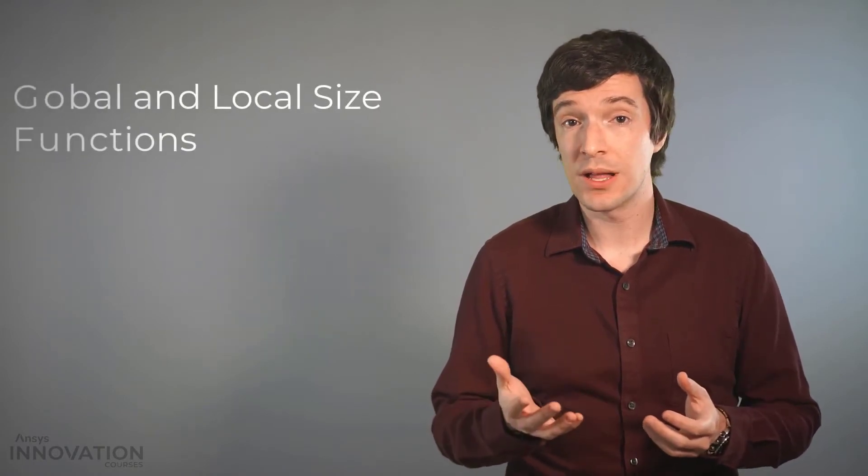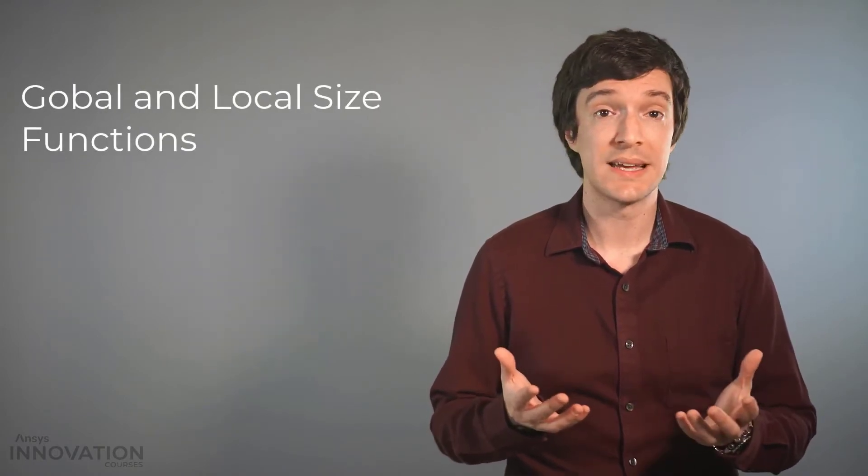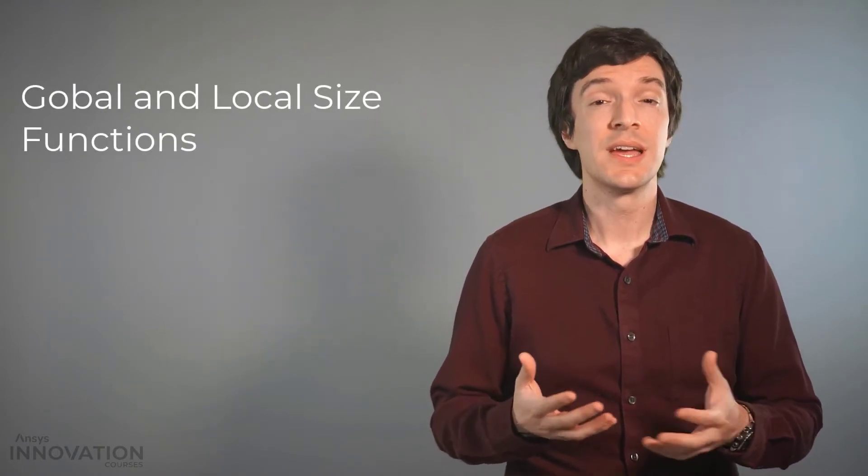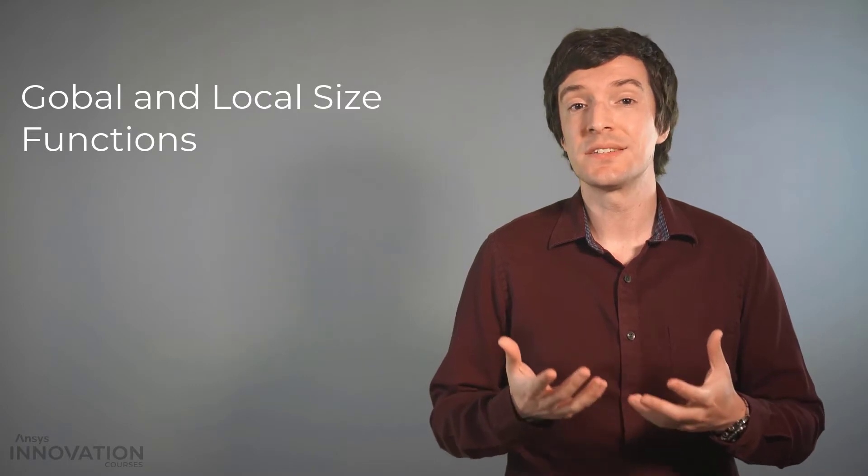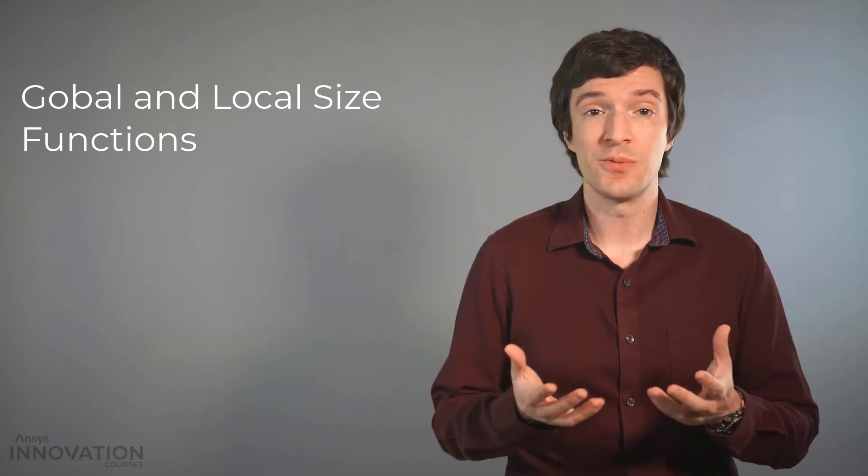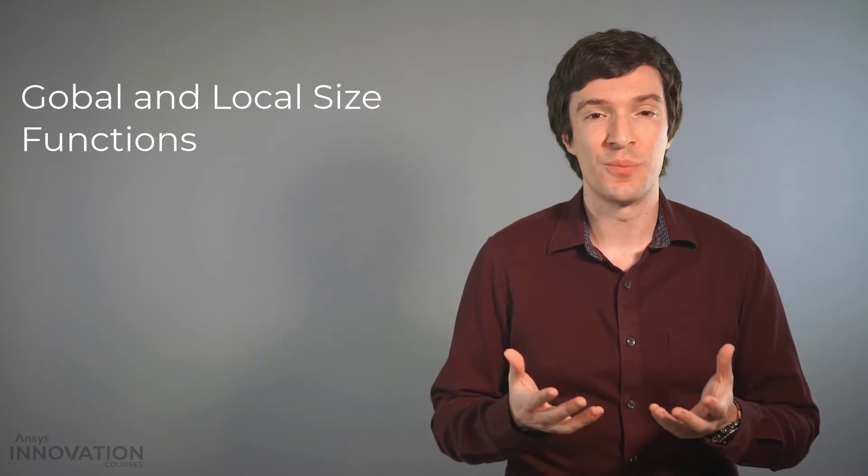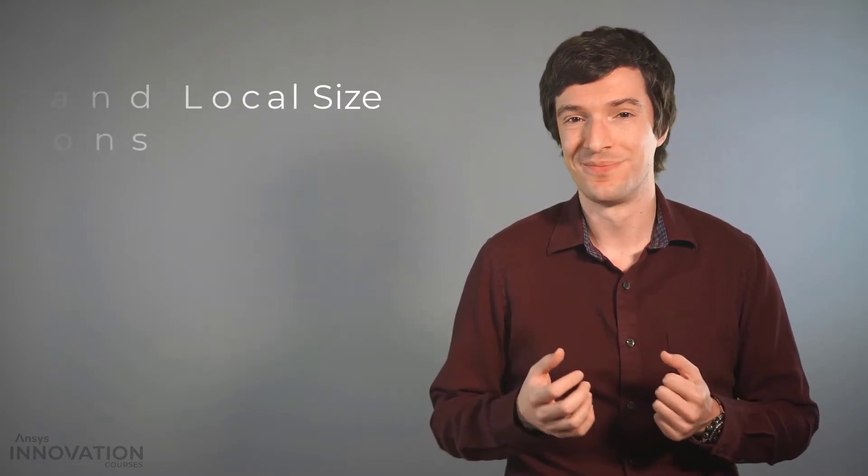Hello and welcome! In this lesson we will compare the usage of the local and global size functions in the ANSYS Fluent Meshing Watertight Geometry workflow.